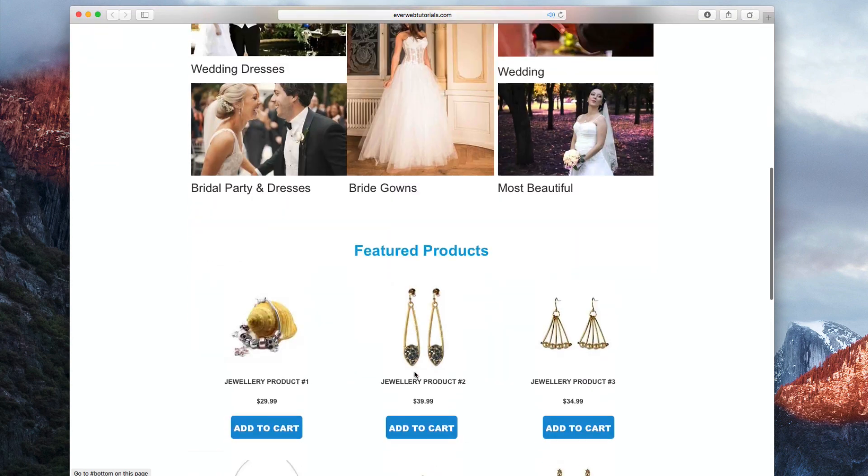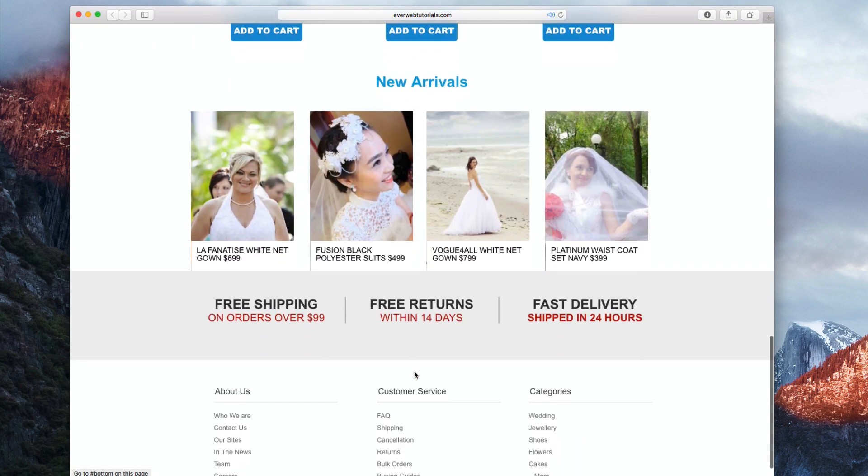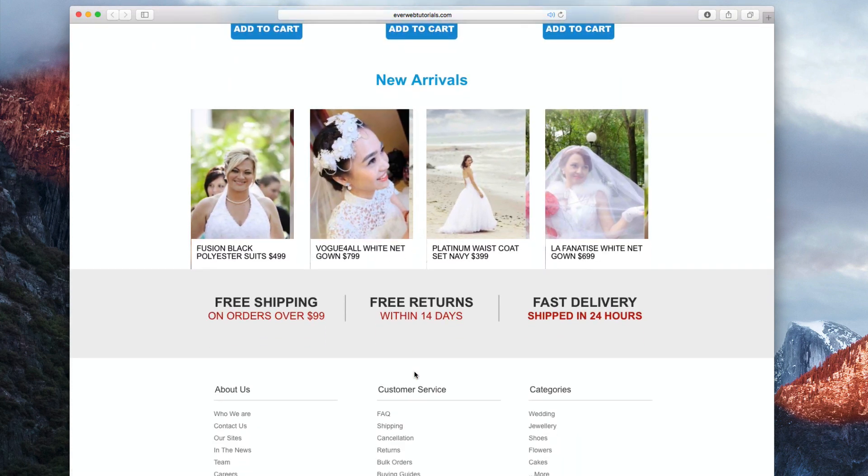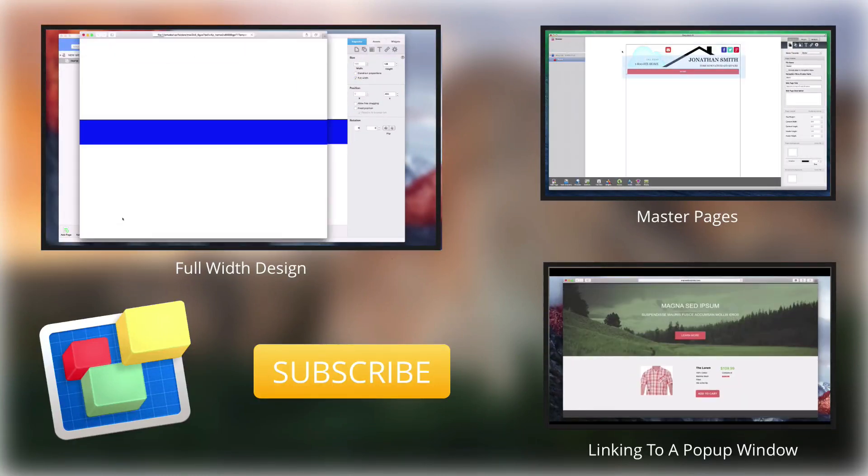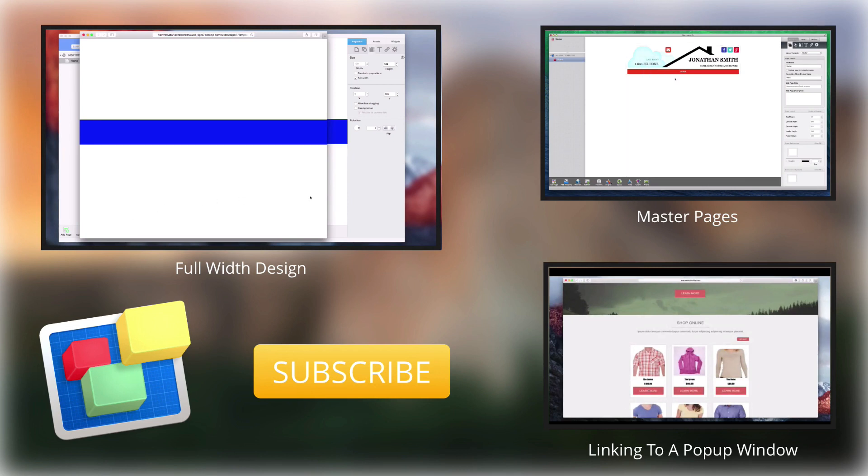And those are three different ways you can set up anchor links on your site in Everweb. For more helpful Everweb tutorials, please see our additional videos and don't forget to subscribe.